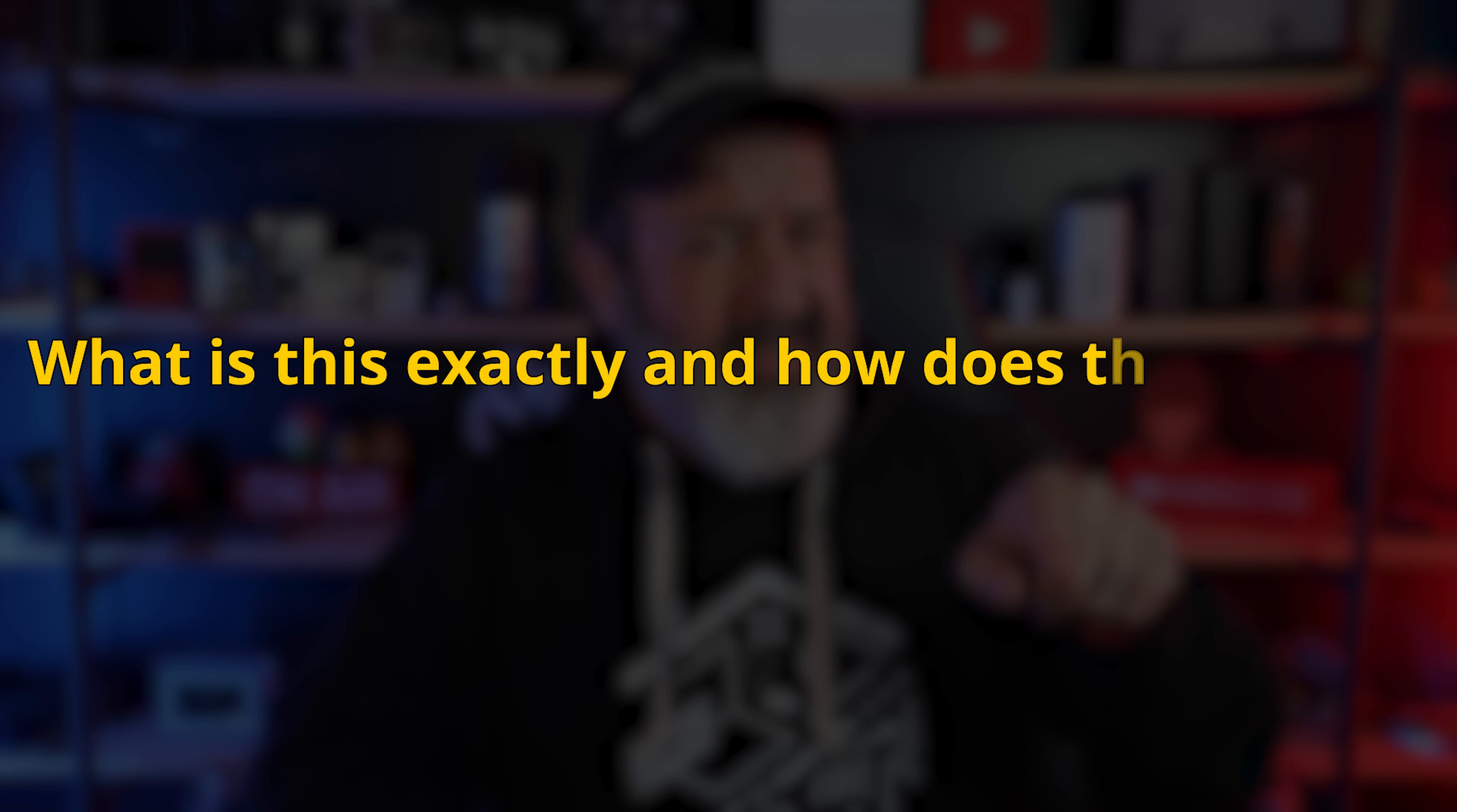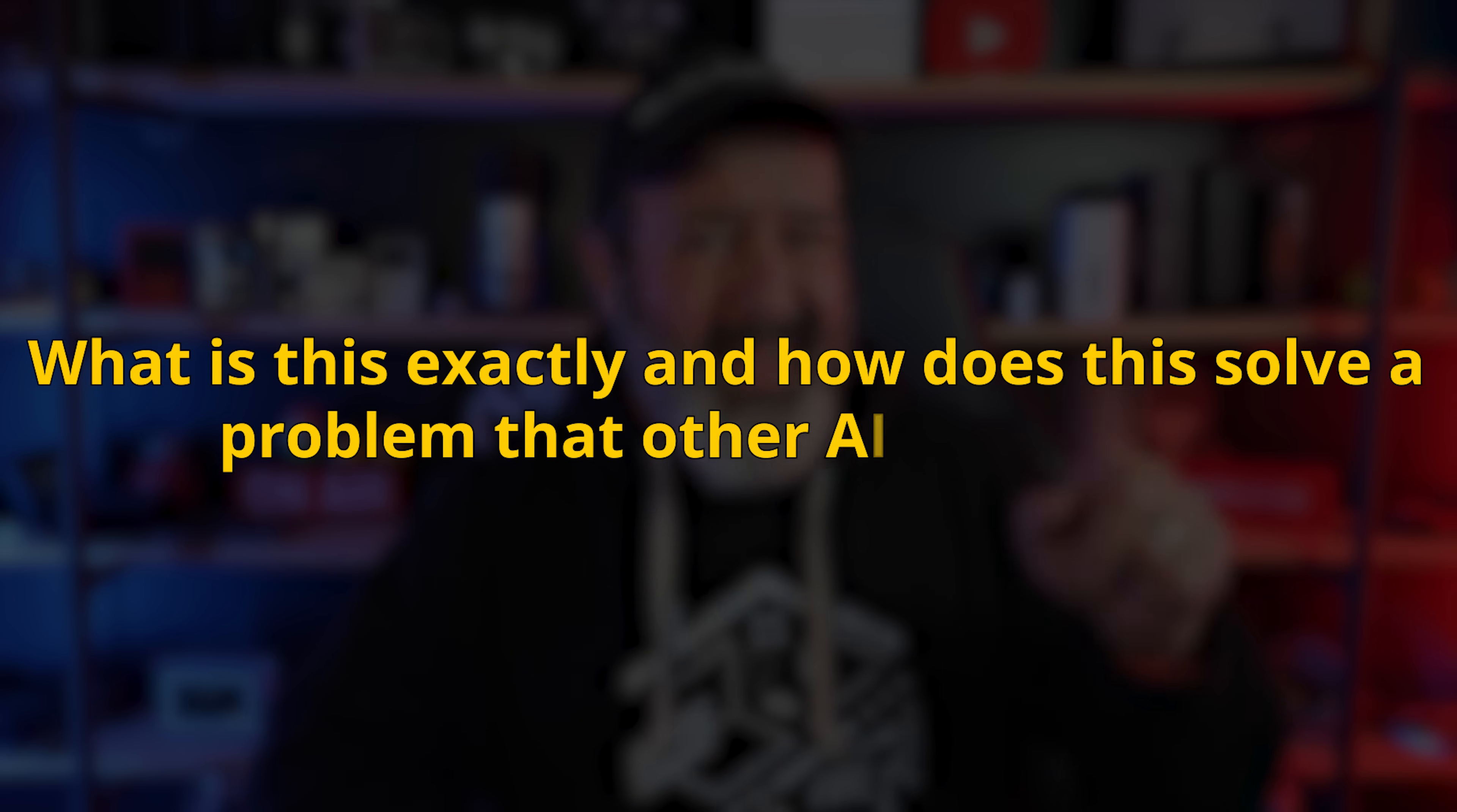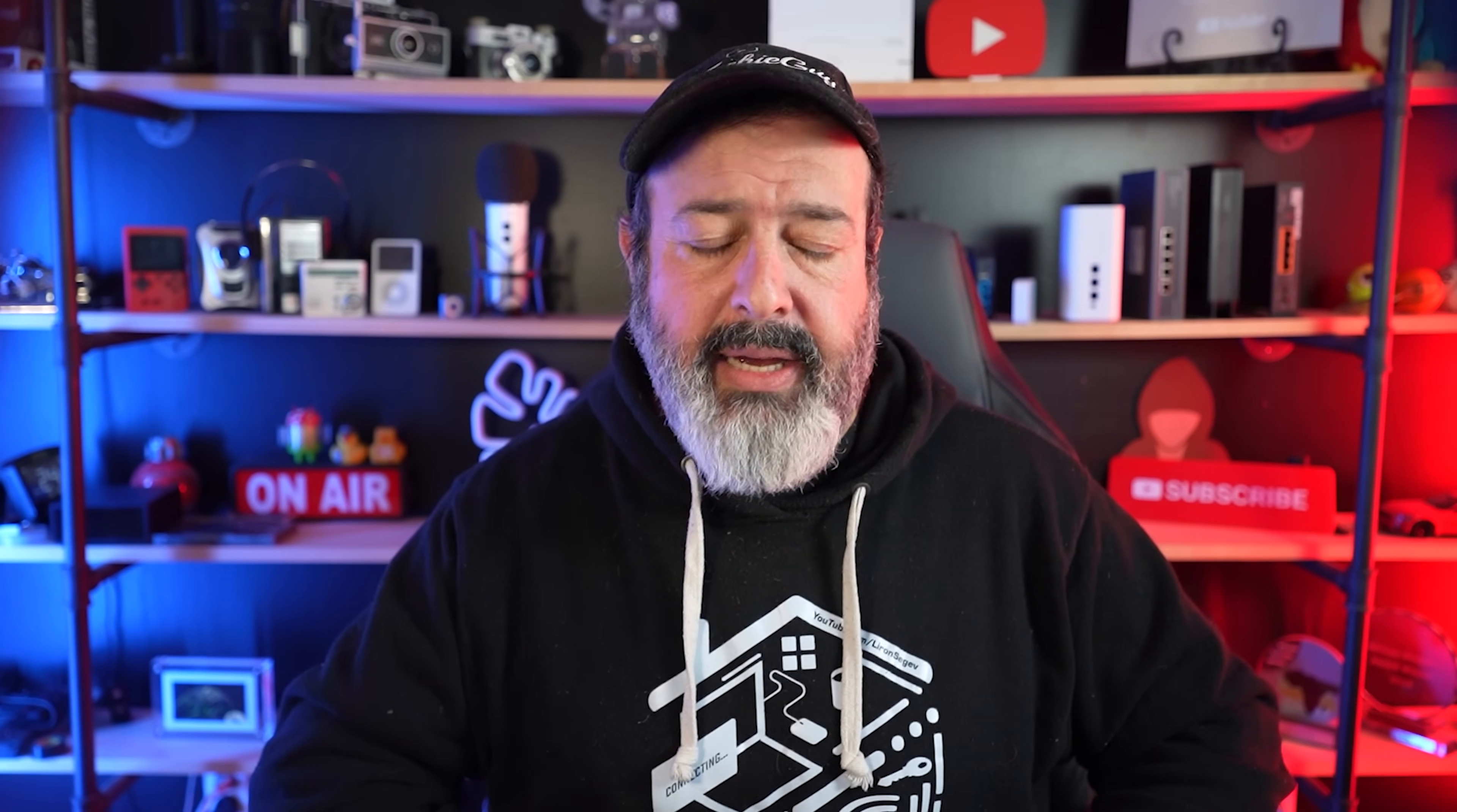So what is this exactly? And how does this solve a problem that other AI tools have? Instead of talking about it, let me show you five things that you can do right now with Notebook LM.